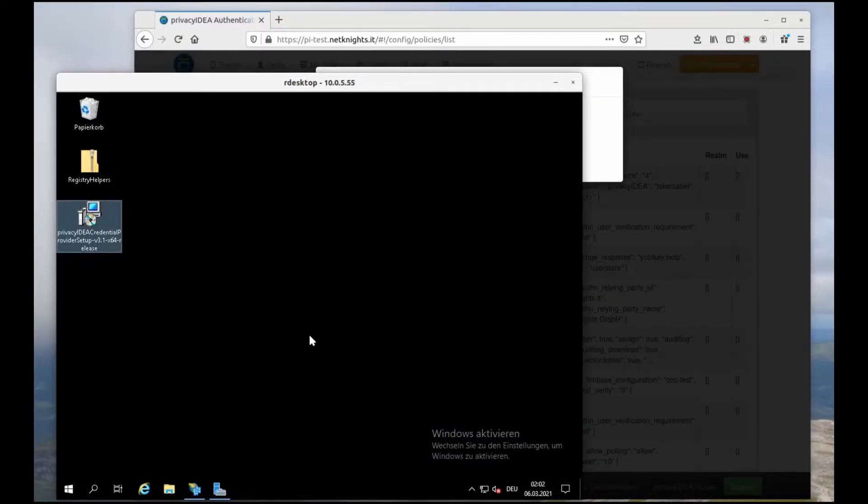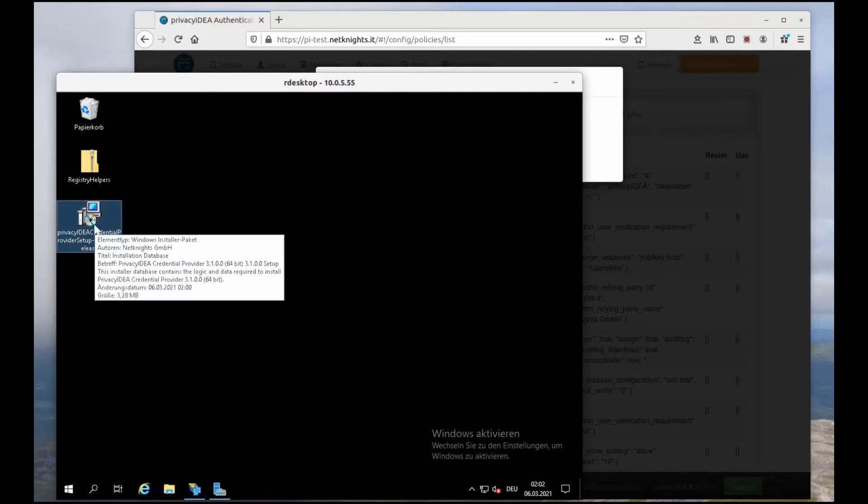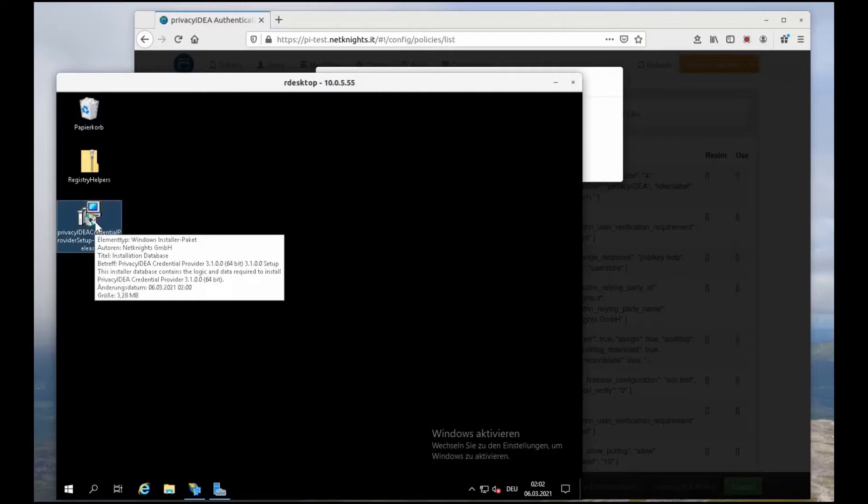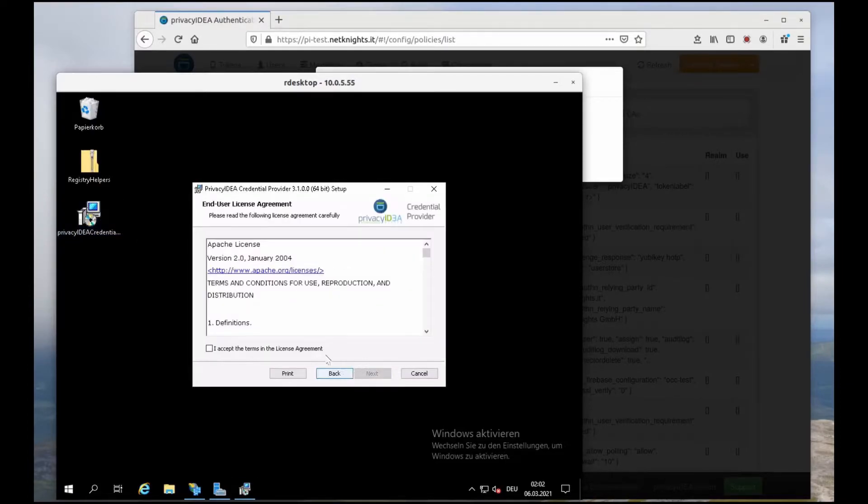Here I am on the Windows 2019 machine. I've downloaded the credential provider and I will now install the credential provider so that the administrator will have to log in with the YubiKey from now on. I'm starting the installer.